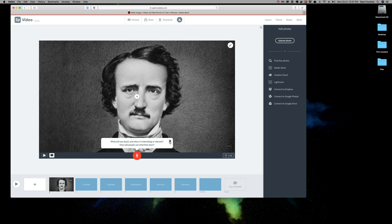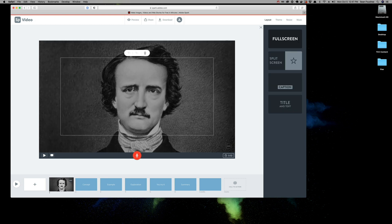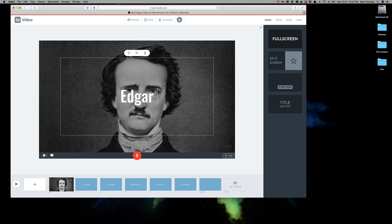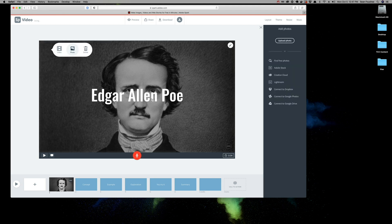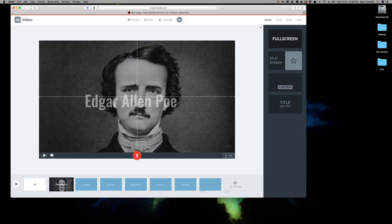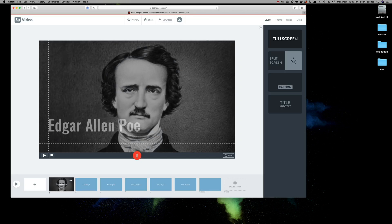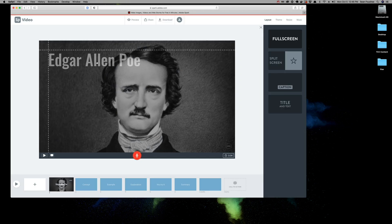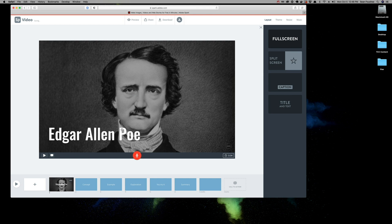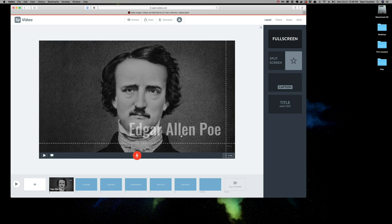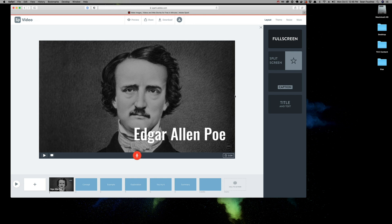And there we go. So, now I have a photo of Edgar Allan Poe. And if I want, I can add some additional text. Just like that. I can drag and drop the text wherever I want. You'll notice that they give you some lovely little alignment guides. It will just snap in place. It's as simple as just dragging and dropping.